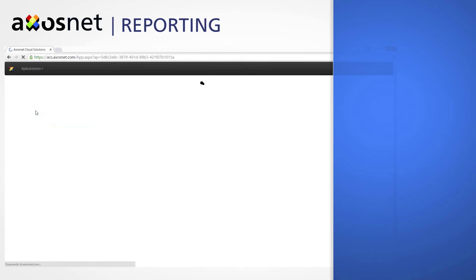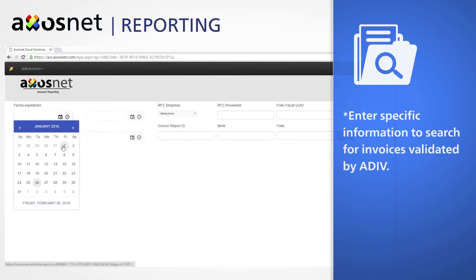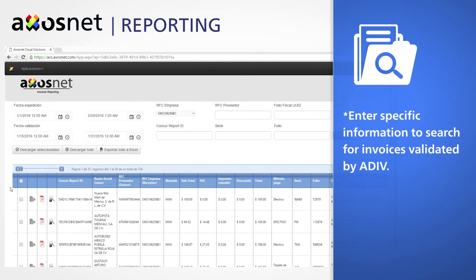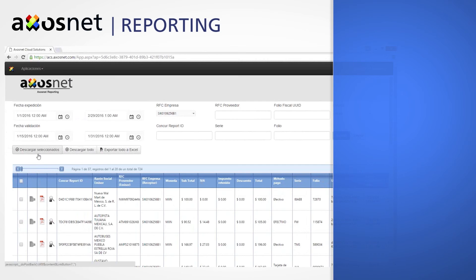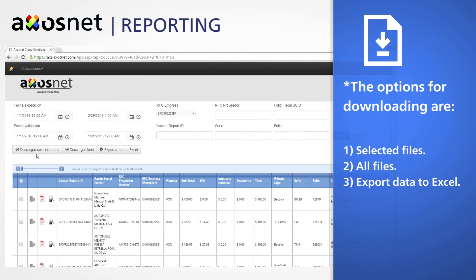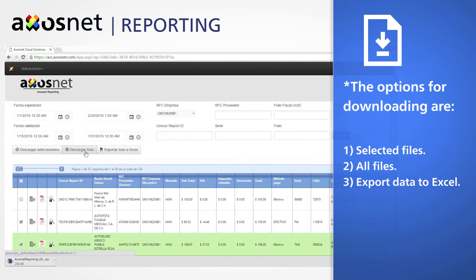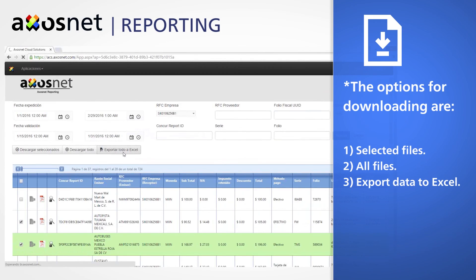Enter specific information to search for invoices validated by Adip, such as Concur ID report, UUID, status and issue date. With AccessNet Reporting, you can get a detailed report of your XML files. The options for downloading are: selected files, all files, and export data to Excel.